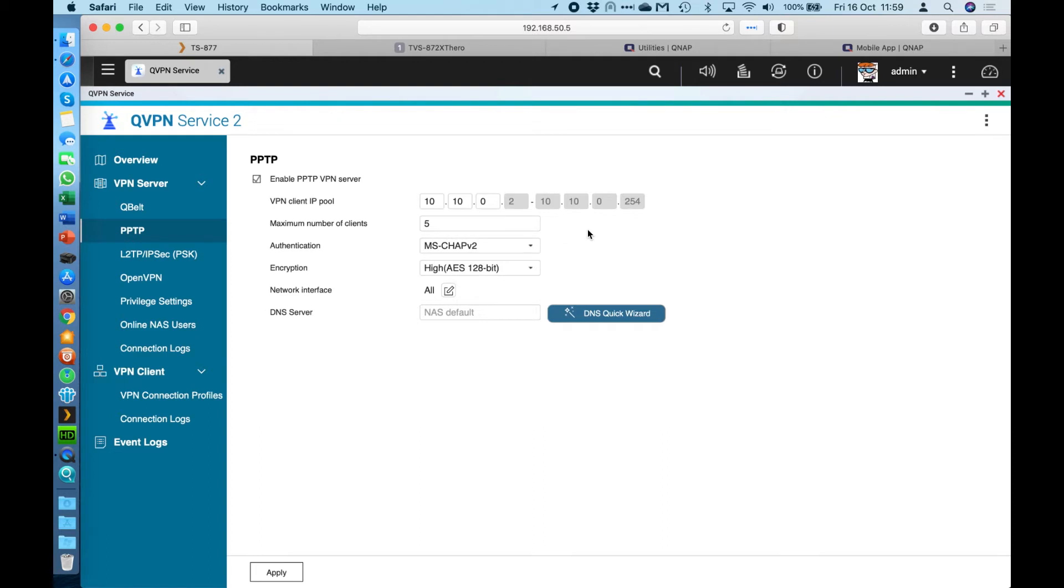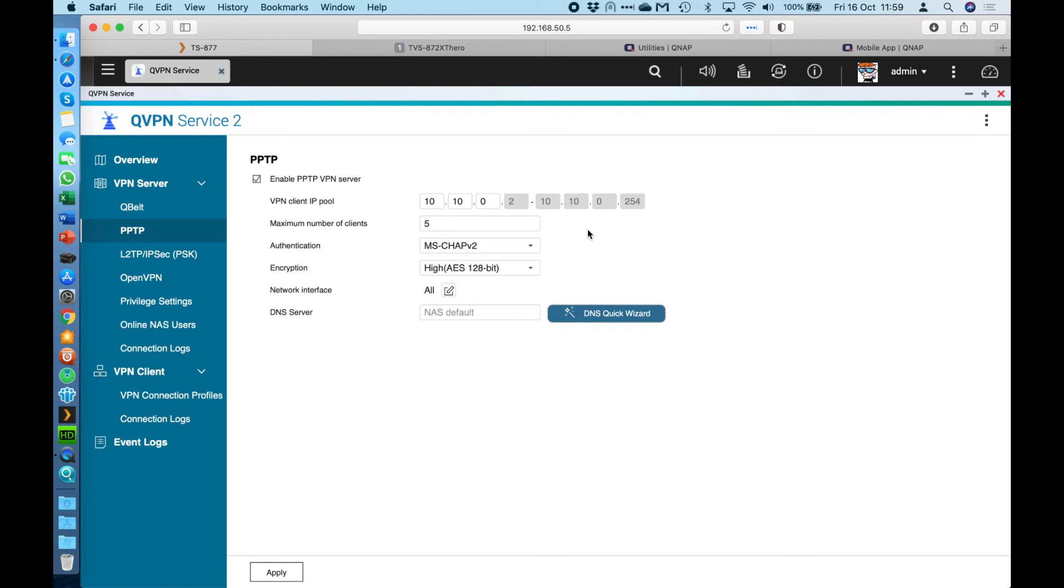Now the benefit of PPTP is most operating systems out there, whether it's a desktop operating system on a computer or whether it's a mobile operating system on a phone or an iPad, something like that. Most of them are going to have, built right into the operating system, an option to connect with a PPTP VPN connection. So it's really good if you didn't want to have to install any extra software to use the VPN. It's really handy for you to be able to maintain a connection that's a bit more secure than just having port forwarding and open to the NAS as well.